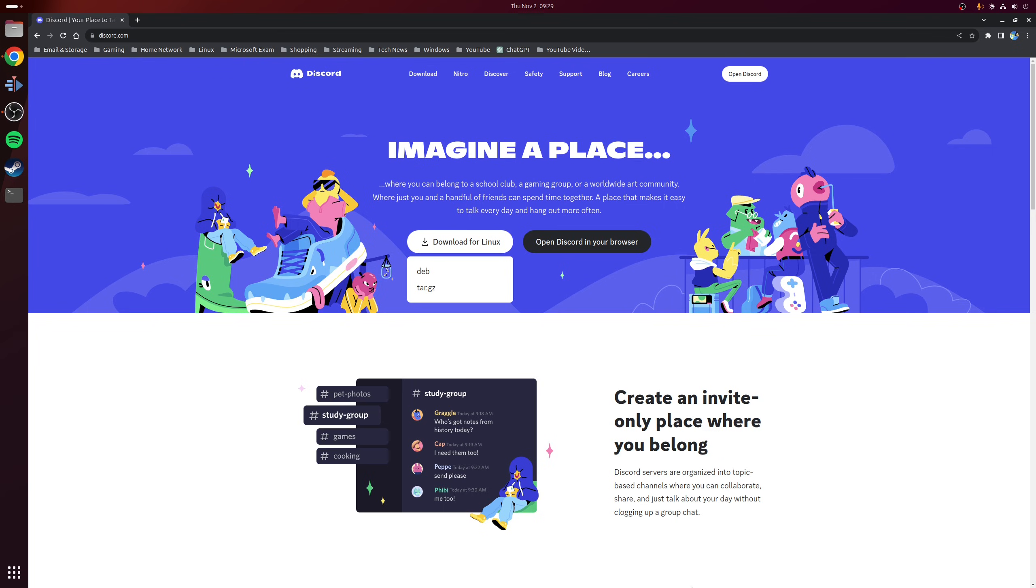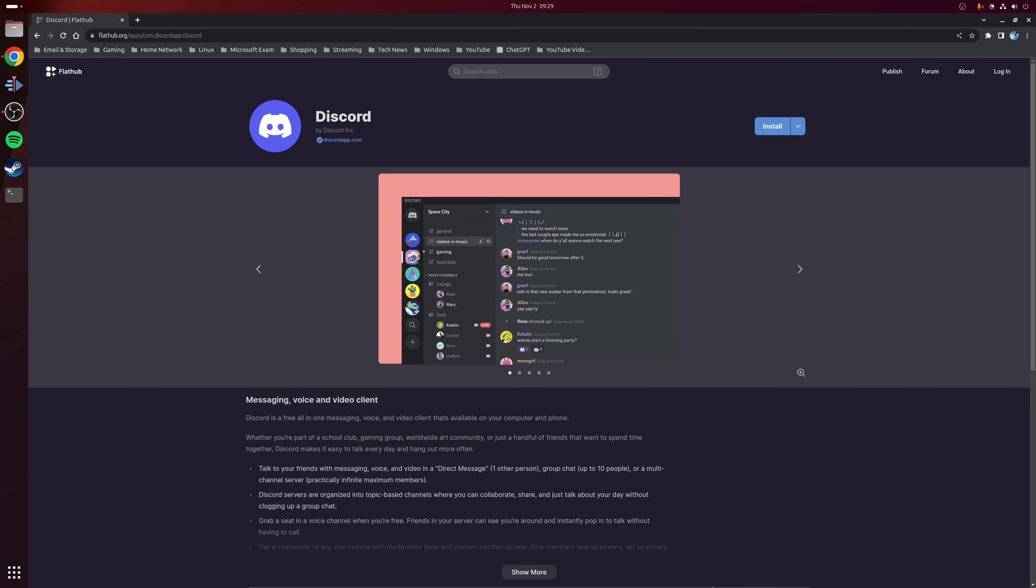However, there is now a brand new officially supported method that allows you to use Discord, regardless of your Linux distribution choice. And that way is to use the Discord flatpack. Now this was originally unofficial. However, within the last couple of days, the developers of Discord have now officially supported this installation method and they've verified the flatpack.